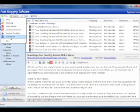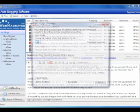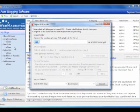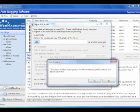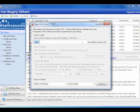If you're using private label rights articles, then you can also use articles you've had written by writers that you hire. And this is what I particularly like this for. So if I click here, all I need to do is navigate to a folder and choose the folder where the articles are.